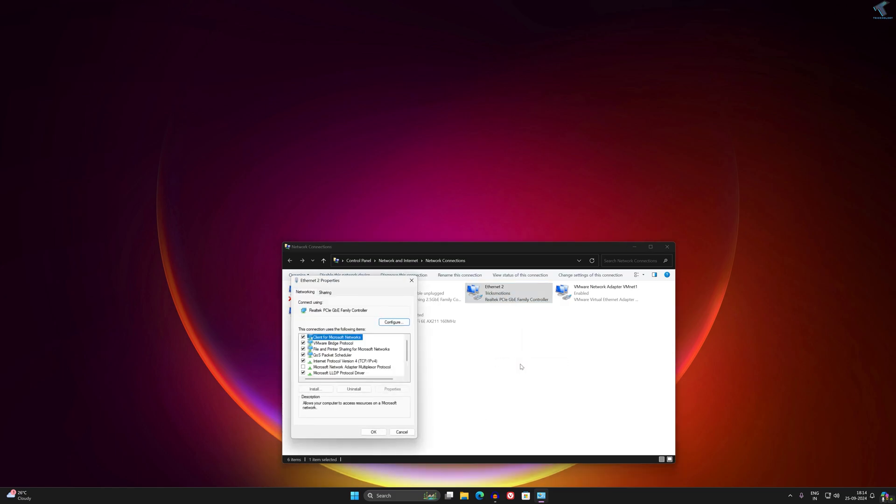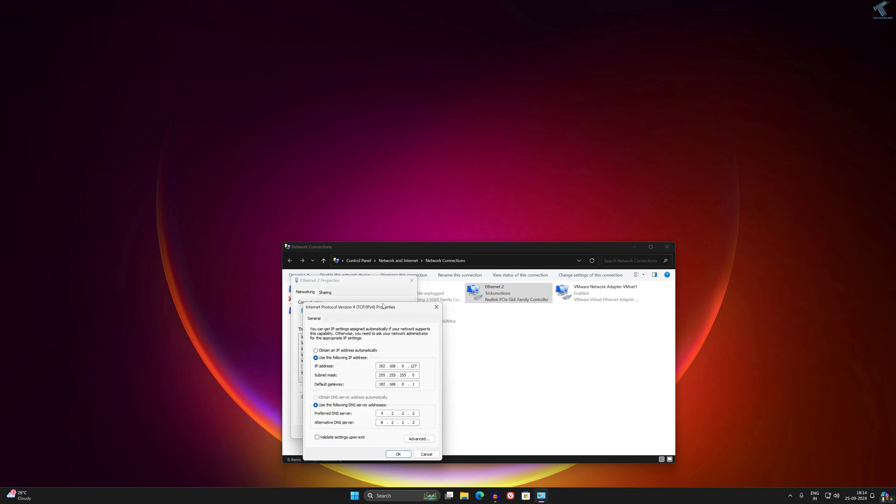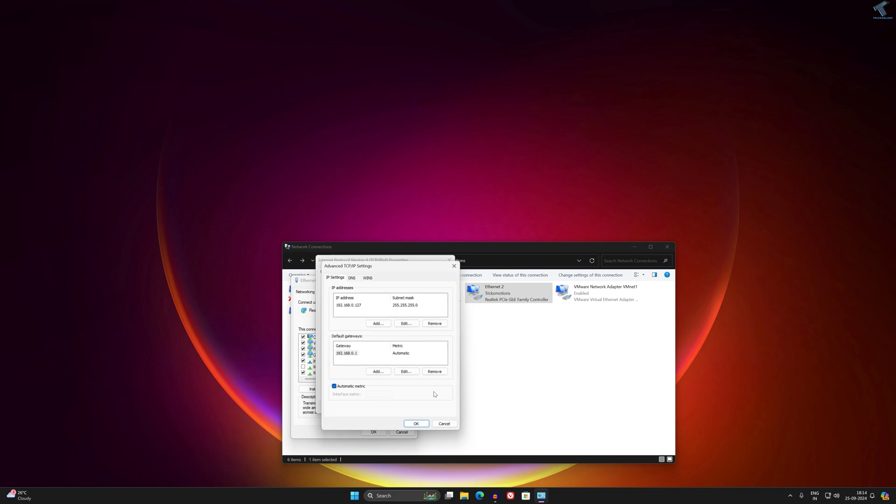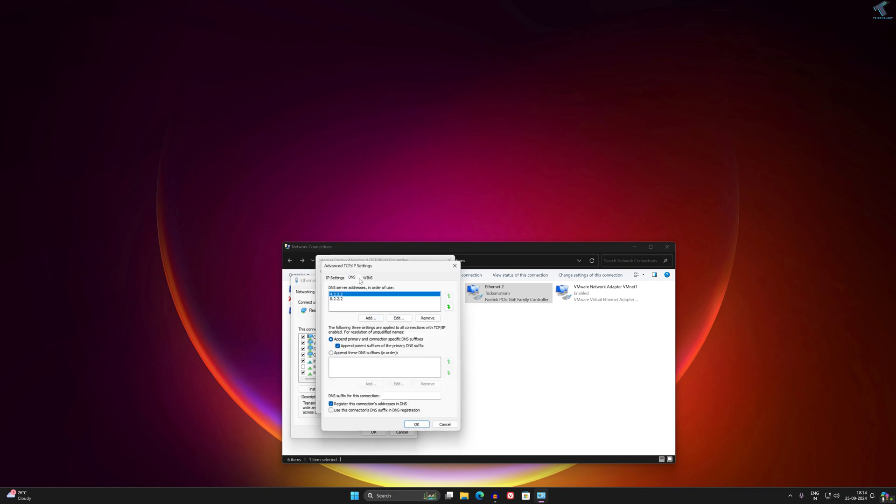Now double-click on IPv4 address. Here I have already set my LAN IP, local IP. So I will add one more IP. I'll click on Advanced and here you will get IP settings, DNS, and WINS.